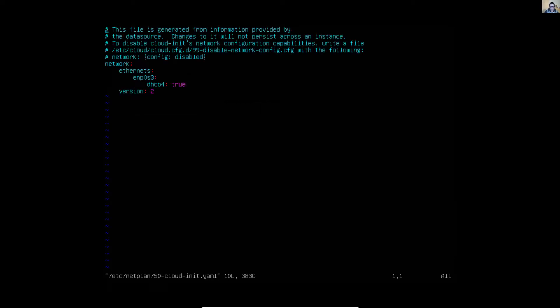Press the i key to insert — ok, insert mode. Now you can add the network addresses. Ethernet interfaces — my interface is called emp0s3. Now it uses DHCP.